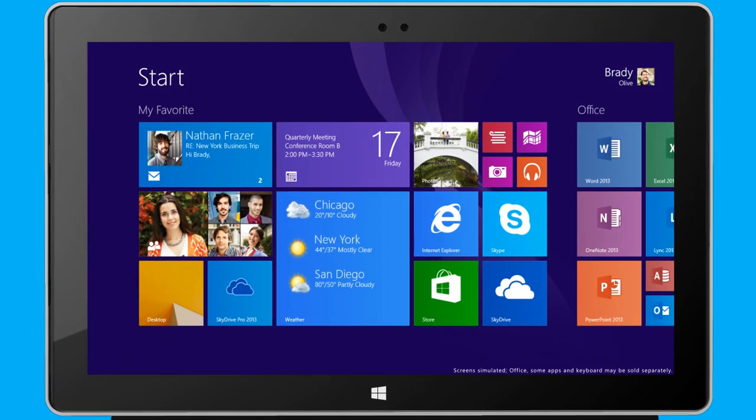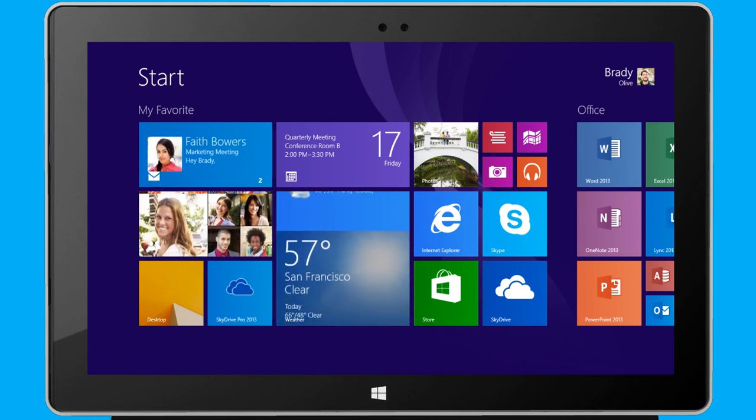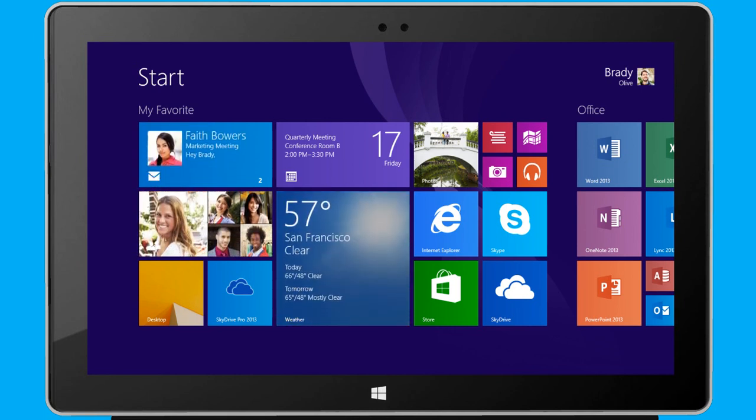Whether I'm presenting to a large group or working in the quiet of my own office, the new Windows offers versatile, simple ways to work the way I want to.